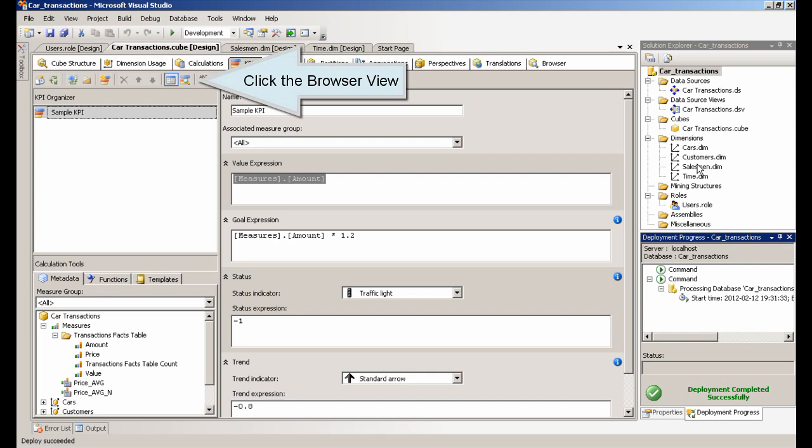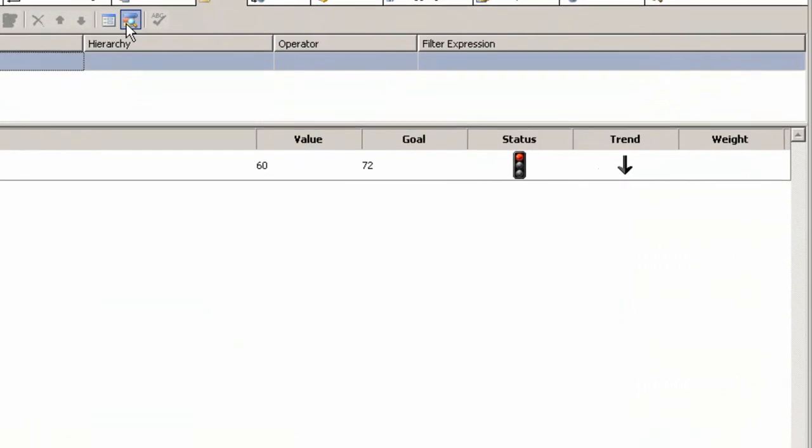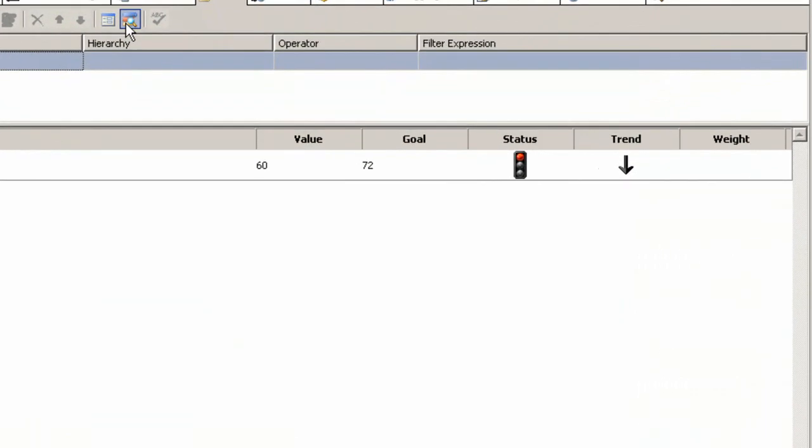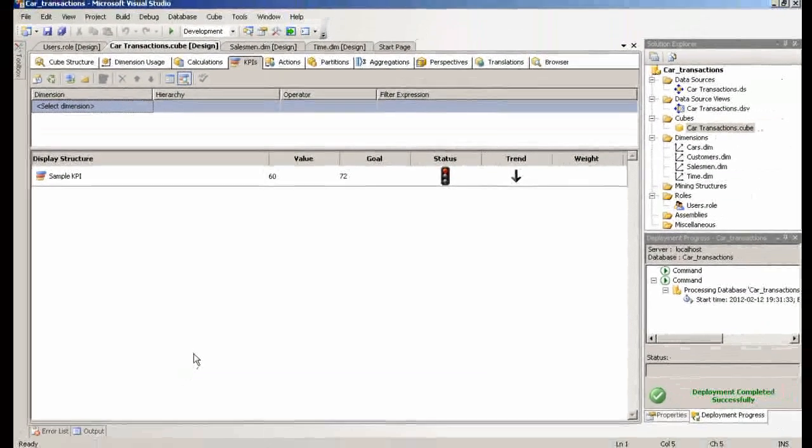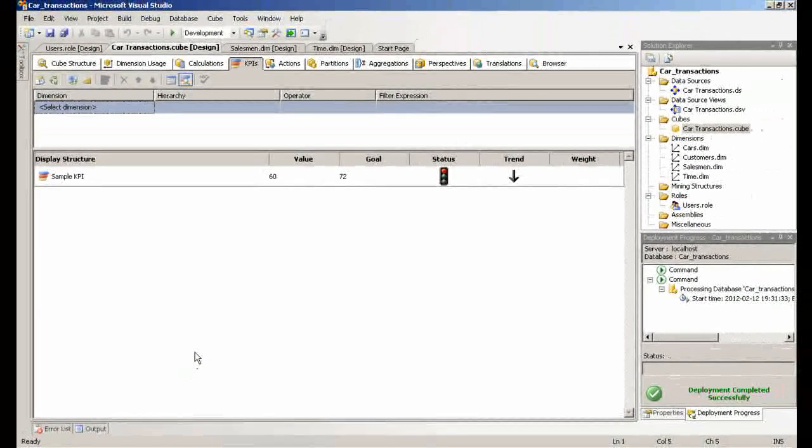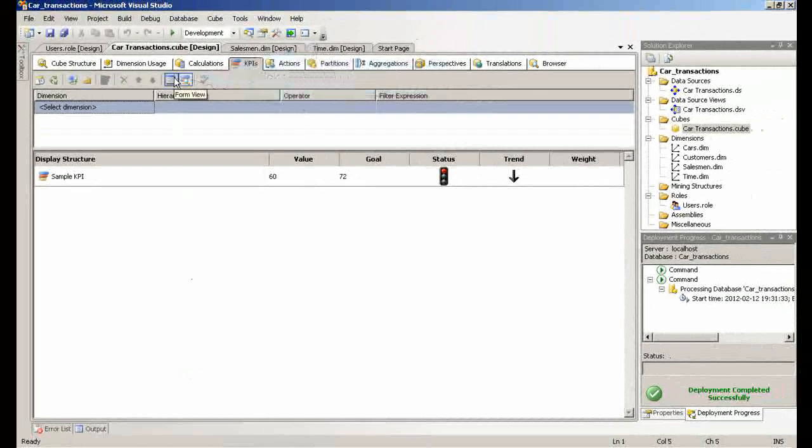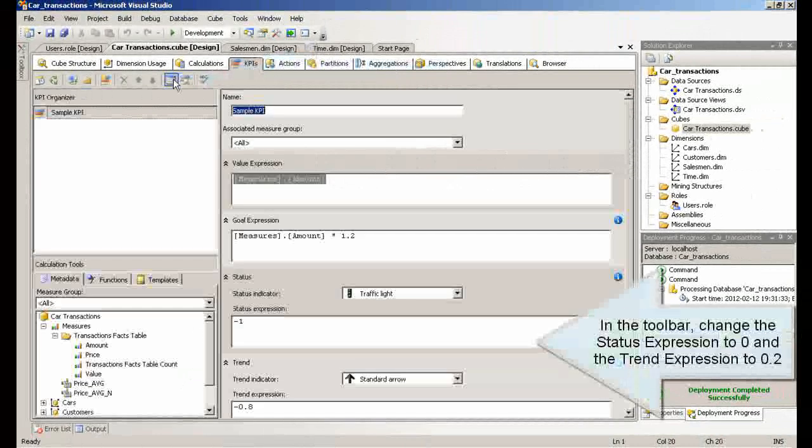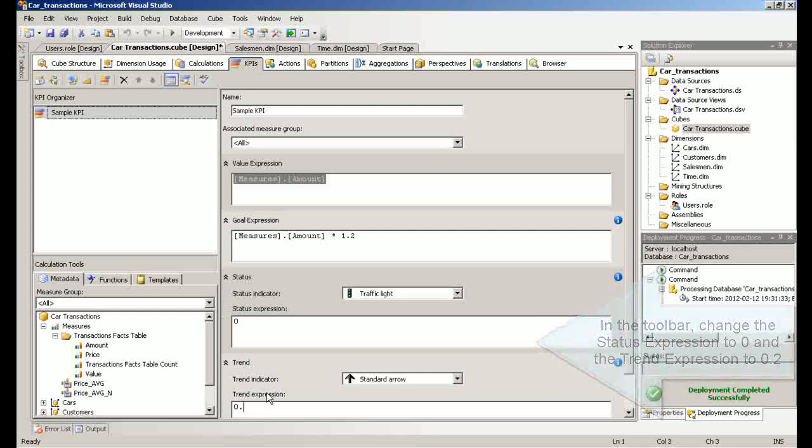Click the Browser View button. In the toolbar, change the status expression to 0 and the trend expression to 0.2. Deploy the project.